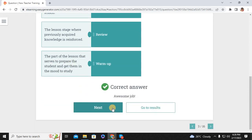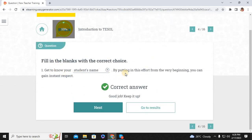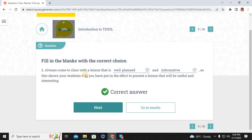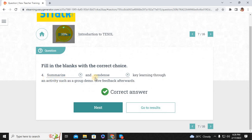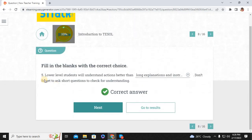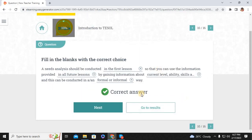Get to know your students' names. By putting in this effort from the very beginning, you can gain instant respect. Always come to class with a lesson that is well-planned and informative, as this shows your students you have put in the effort. Don't directly tell your students the answers — ask them. Eliciting will help them participate more actively. Summarize and condense key learning through an activity such as a group demo and give feedback afterwards. Lower-level students will understand actions better than long explanations and instructions. Don't forget to ask short questions to check for understanding.